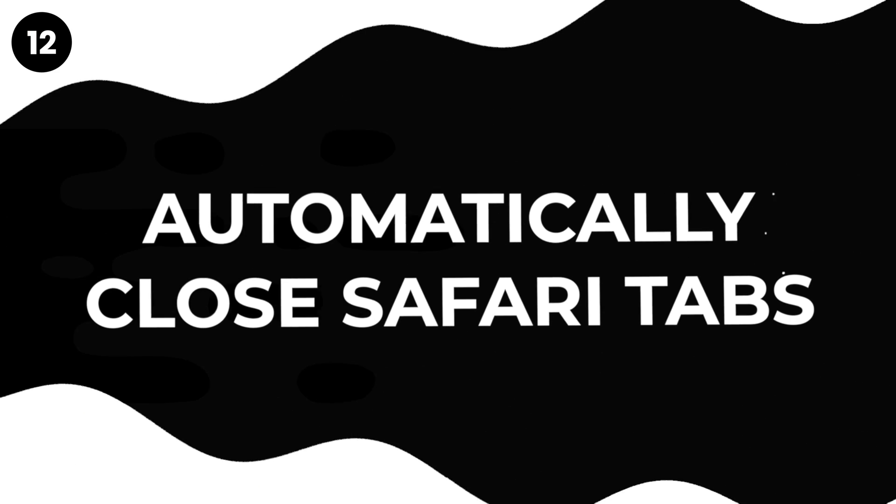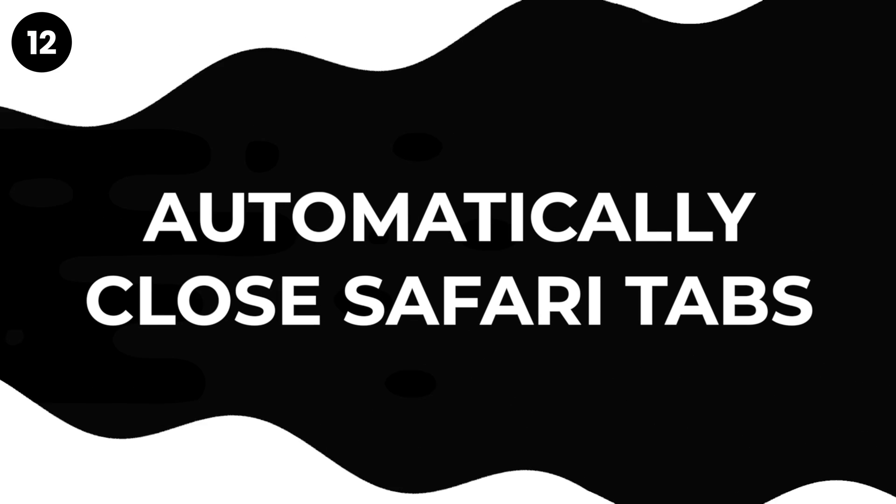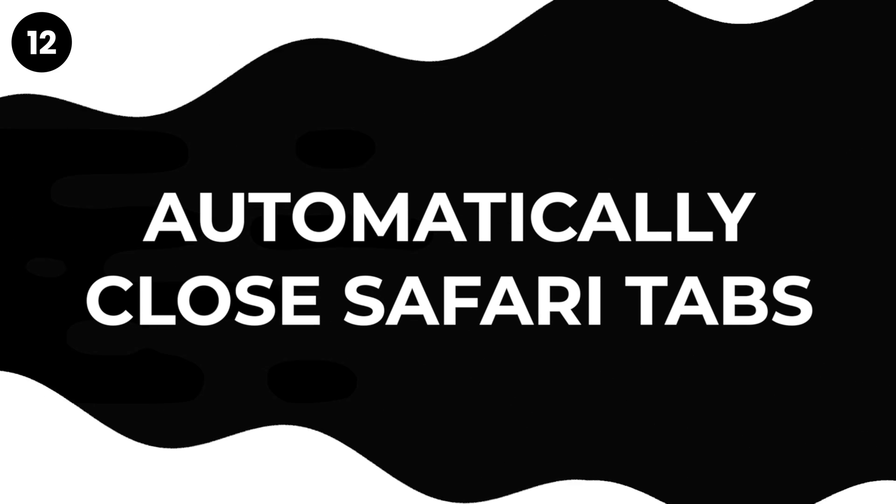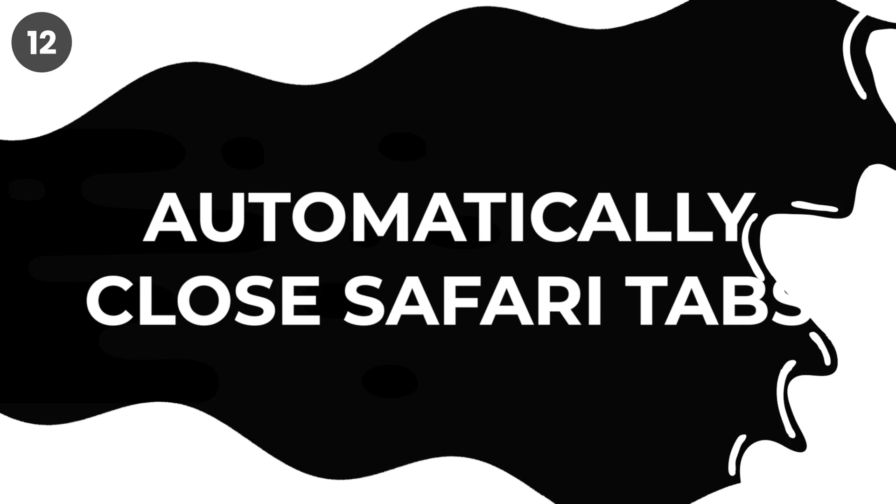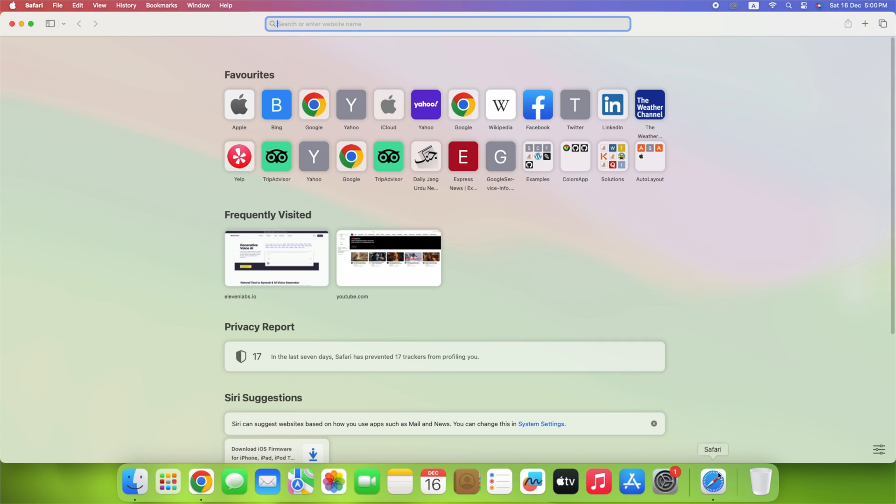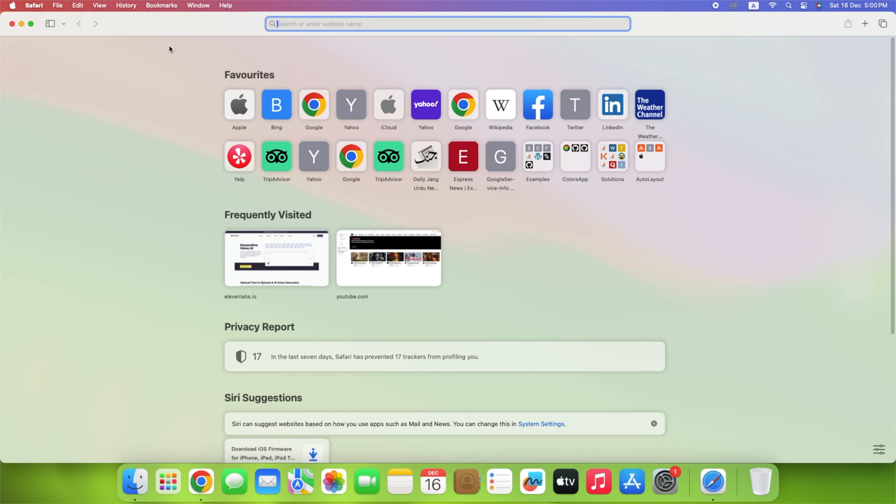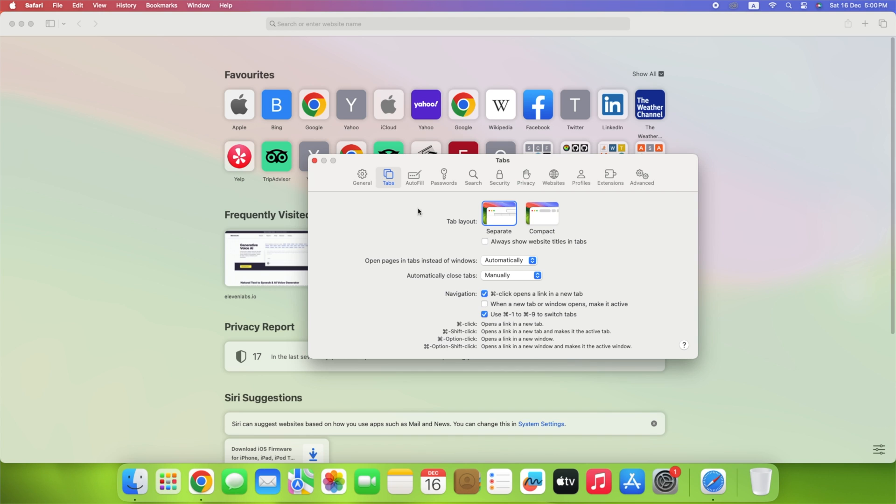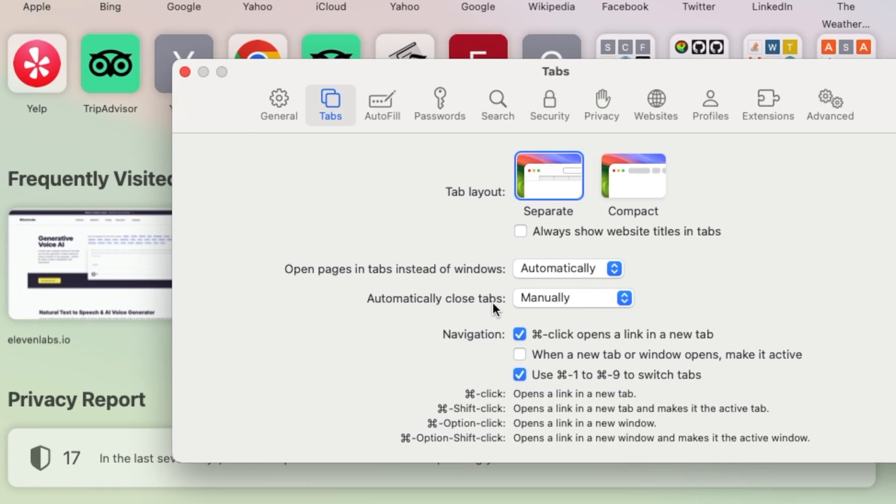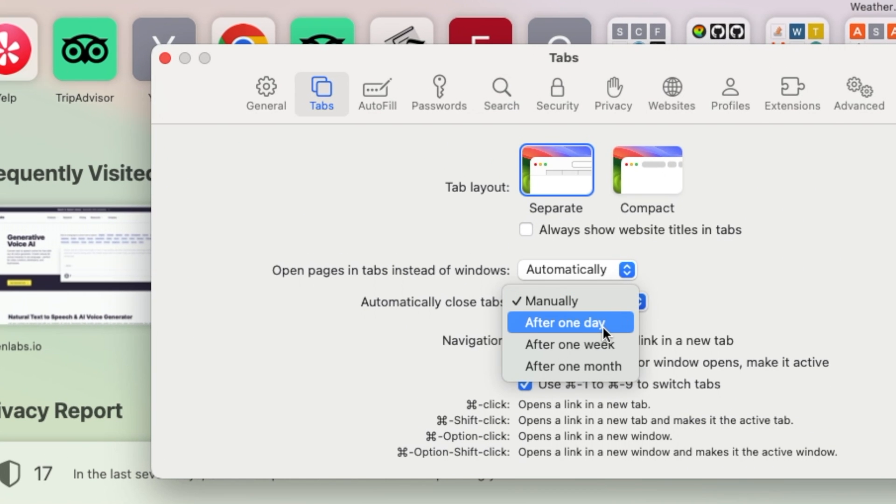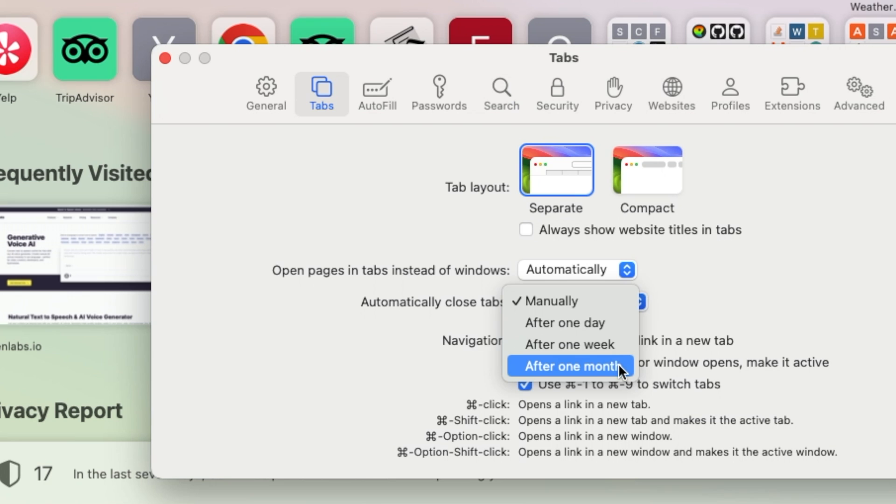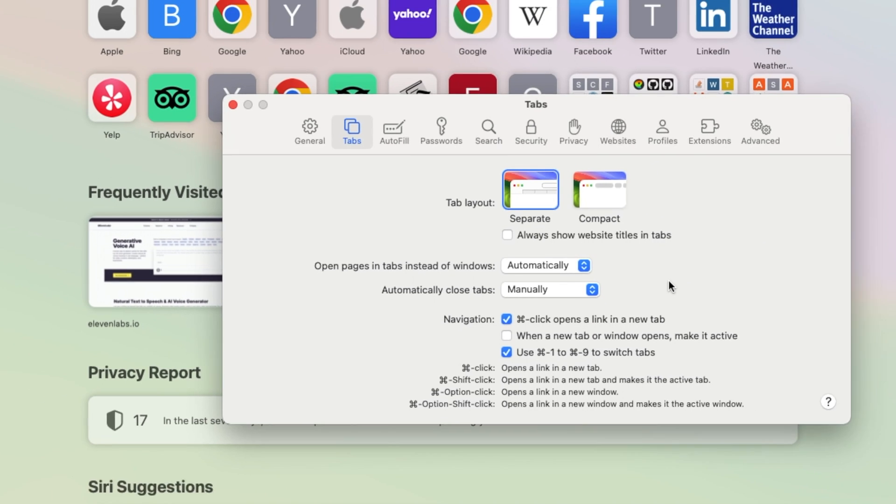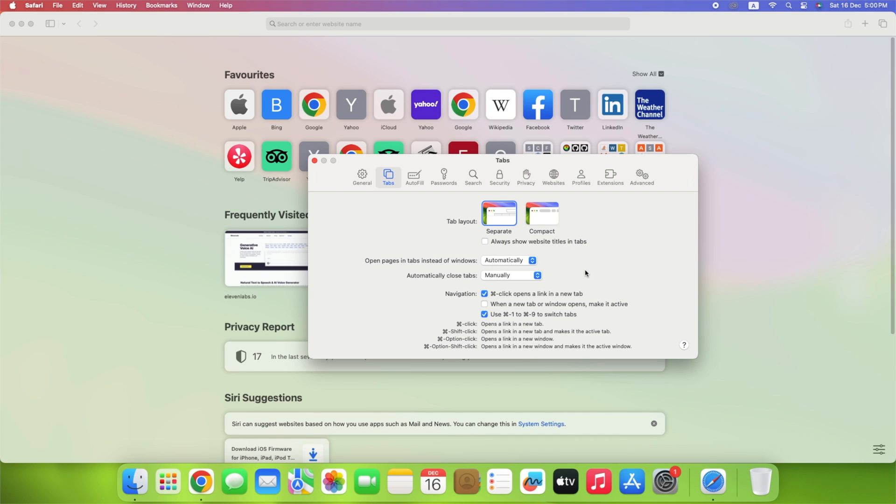Make Safari easier to use by cleaning up your tabs. You can set it up to close tabs that you haven't used for a while. Select Safari, go to Settings in the menu bar, then click the Tabs section. Next to Automatically close tabs, you'll find options to make the browser auto-close tabs that have not been viewed after one day, after one week, or after one month. This helps you have a neat browsing experience without too many tabs open at once.